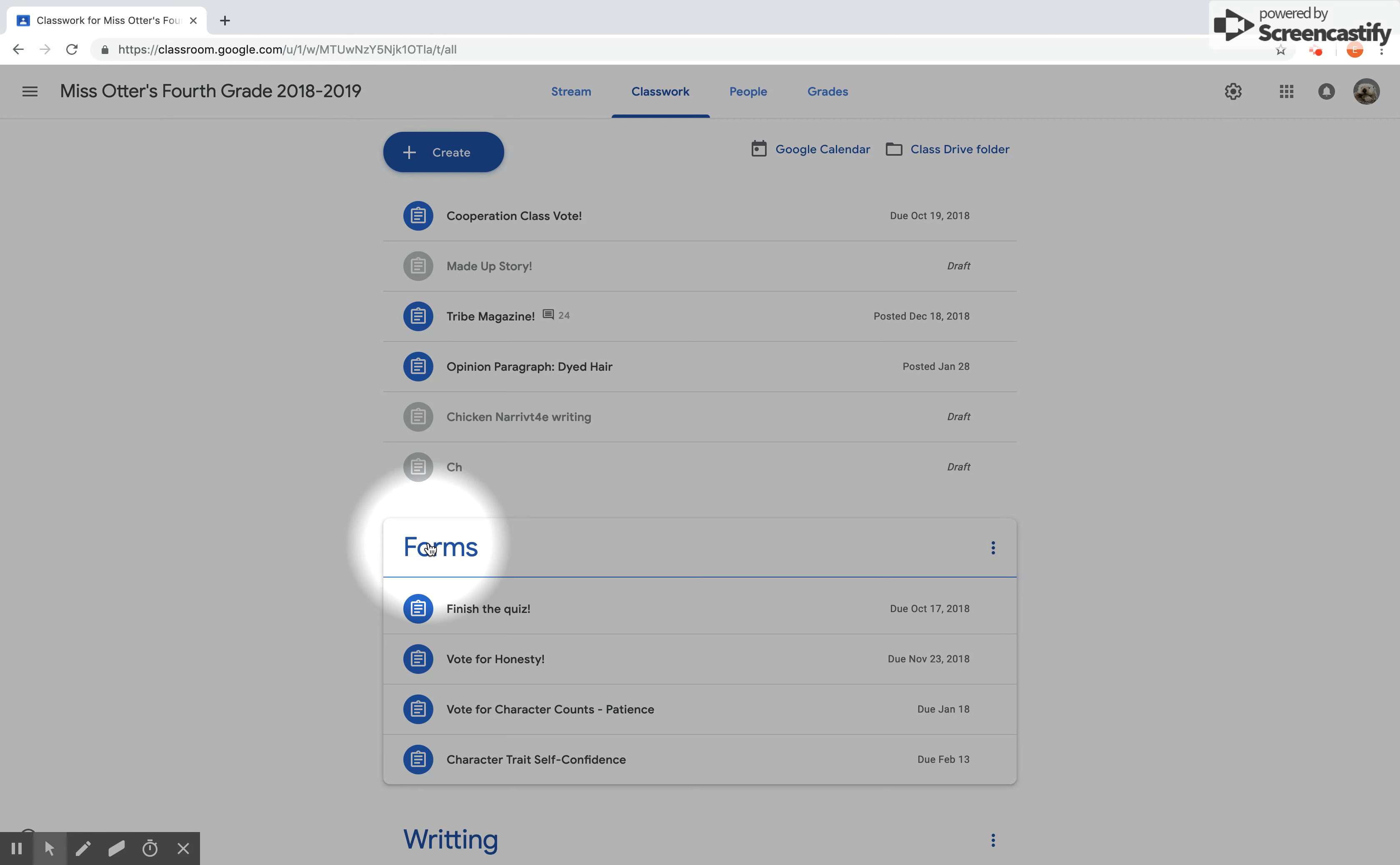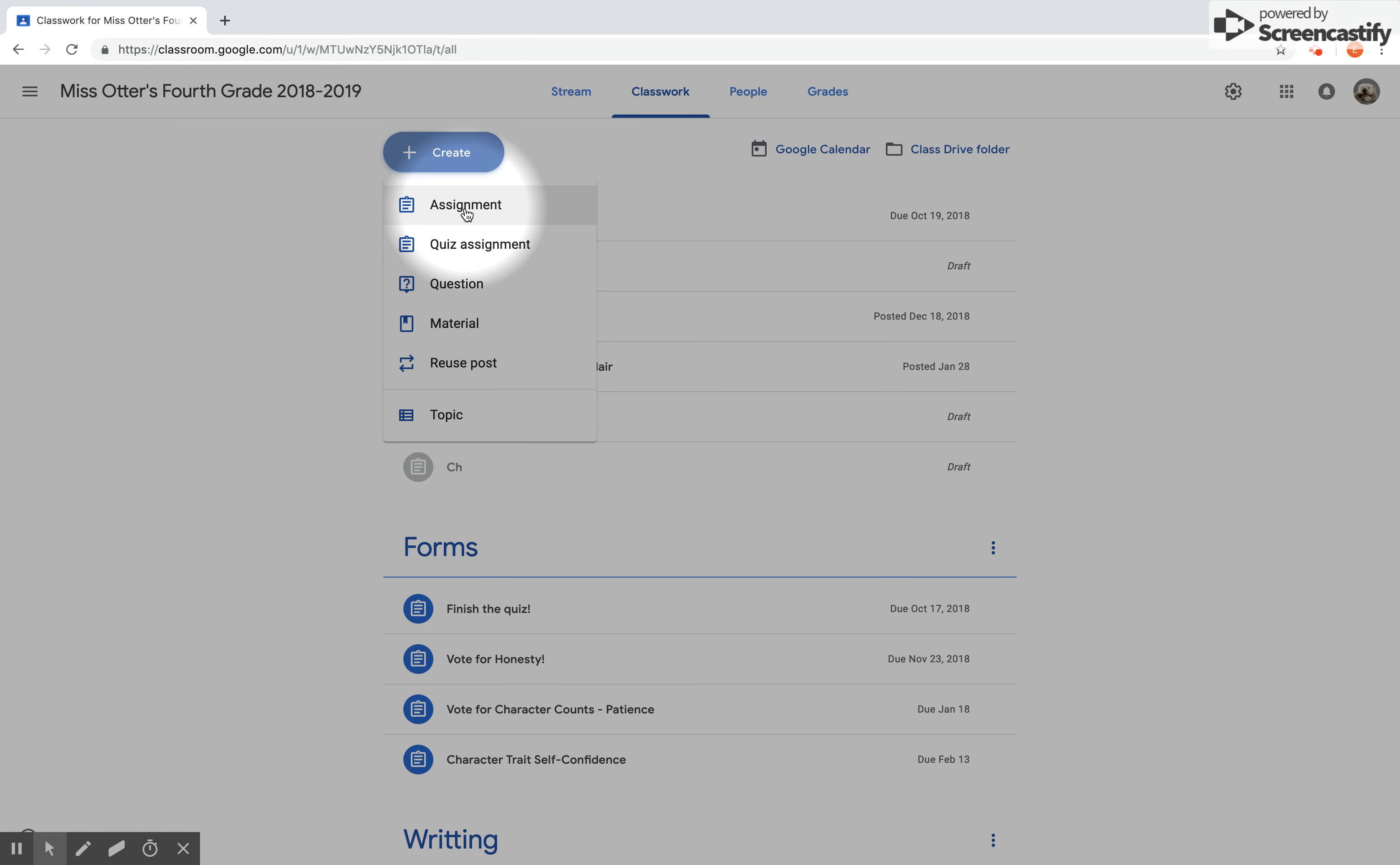To assign a new assignment, we're going to hit the Create button, drop down to Assignment. These other ones are fun to use as well, but today to upload a document I'm going to press on this one.